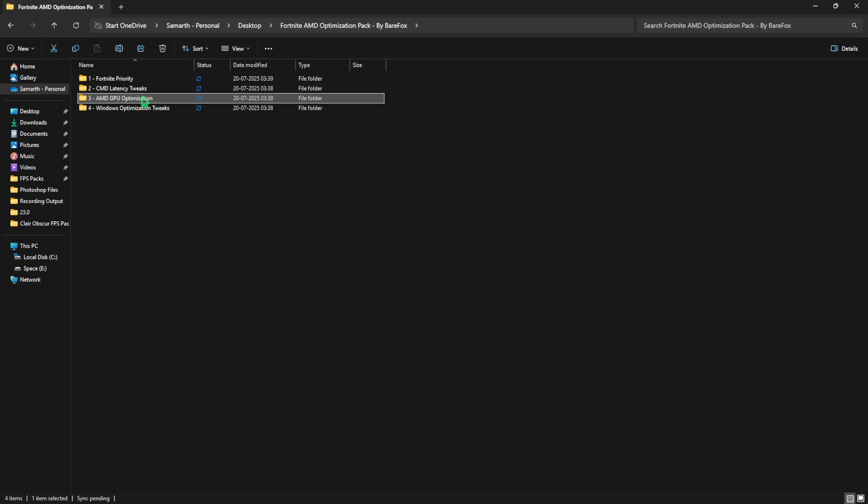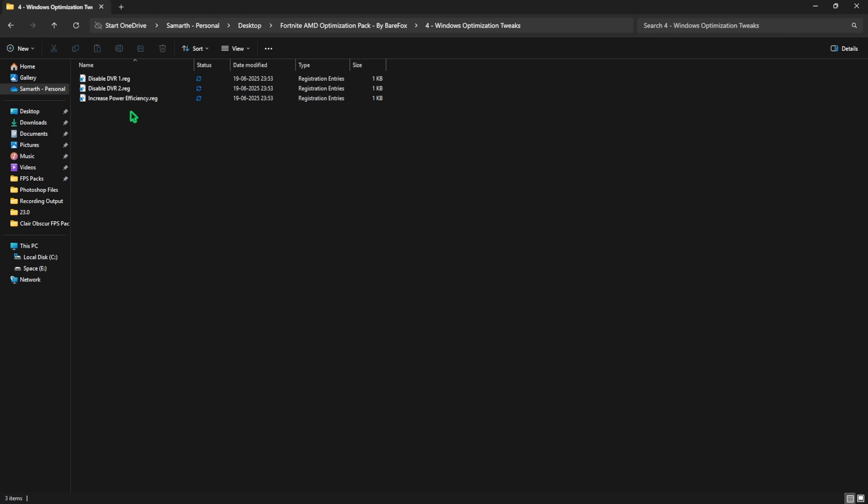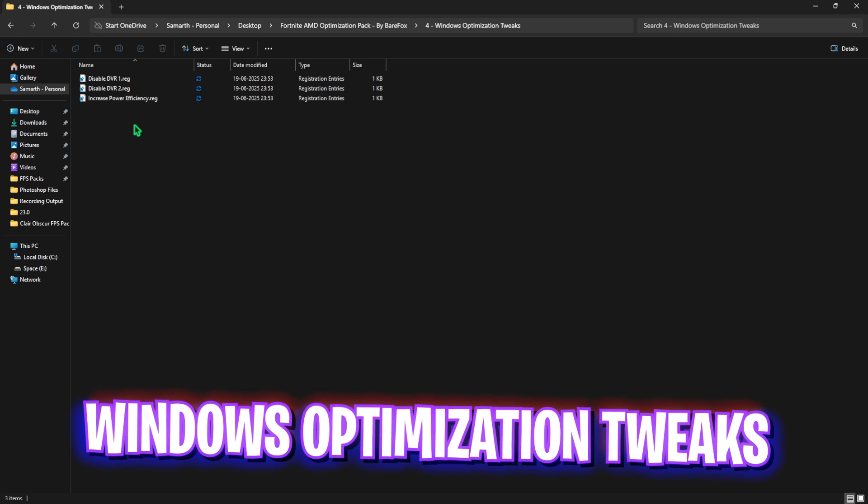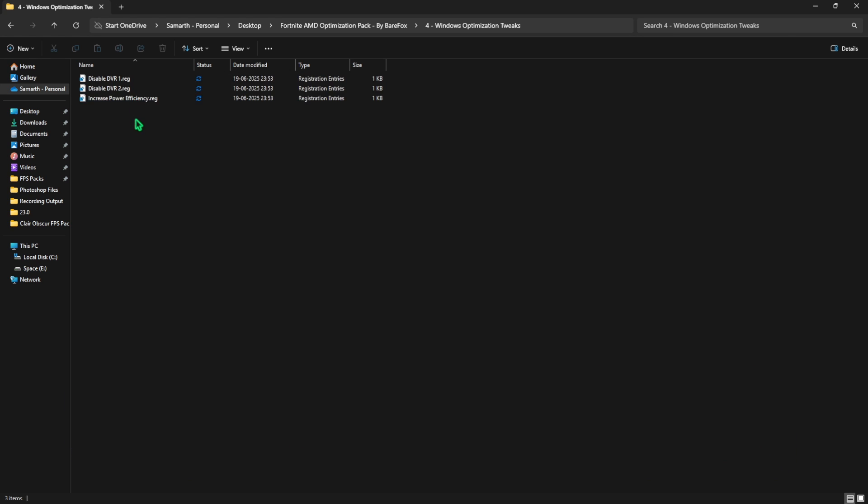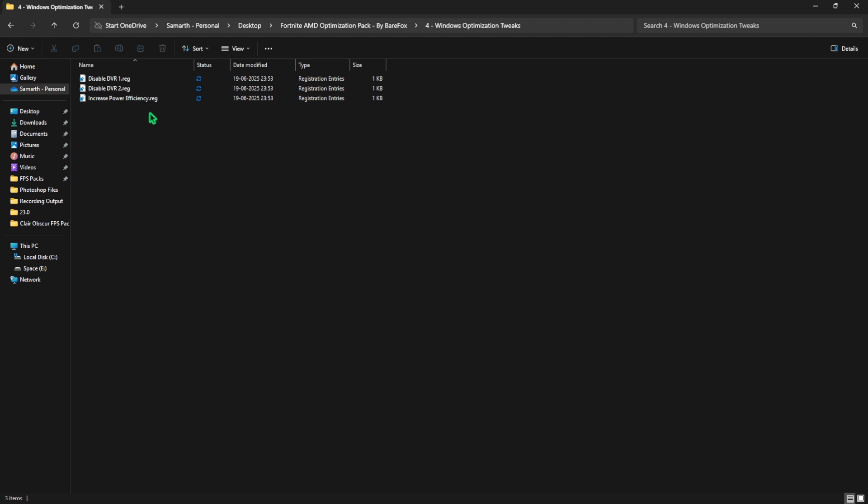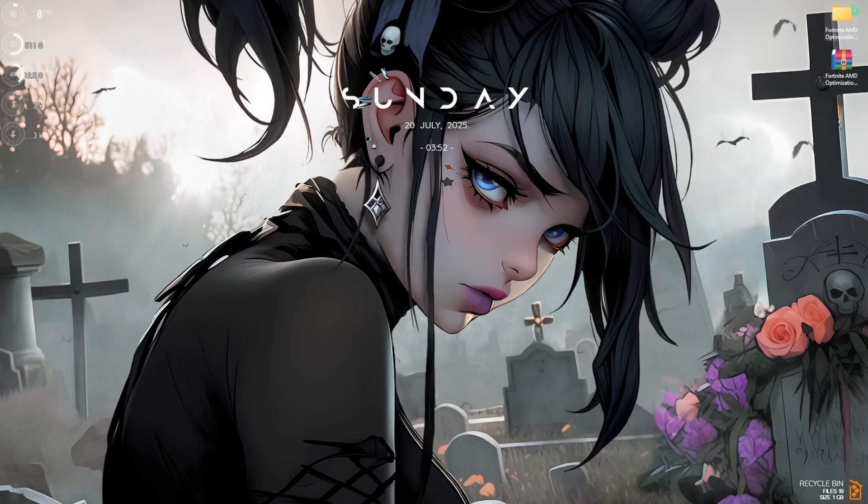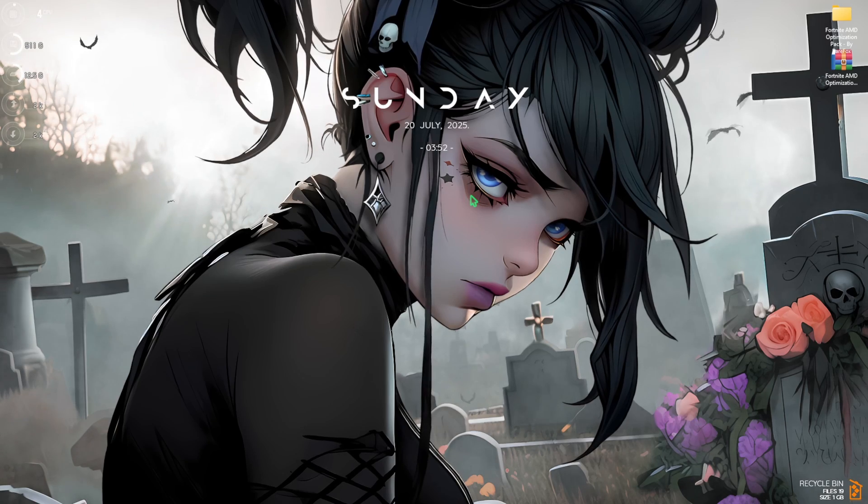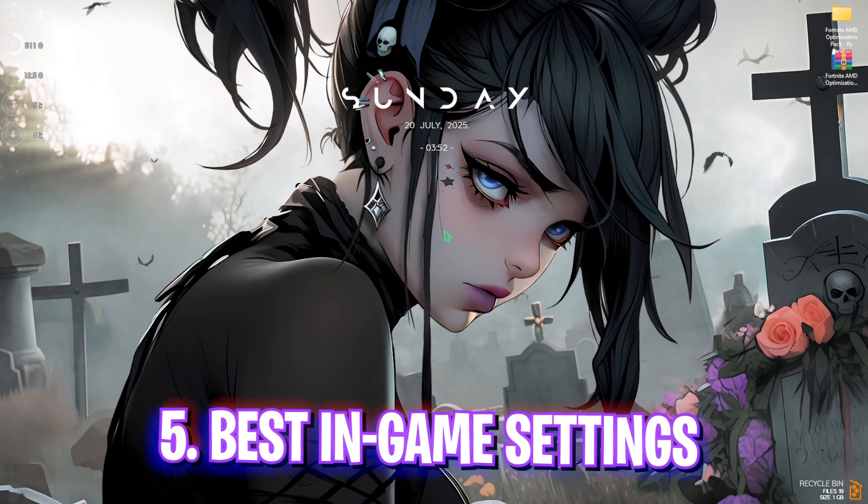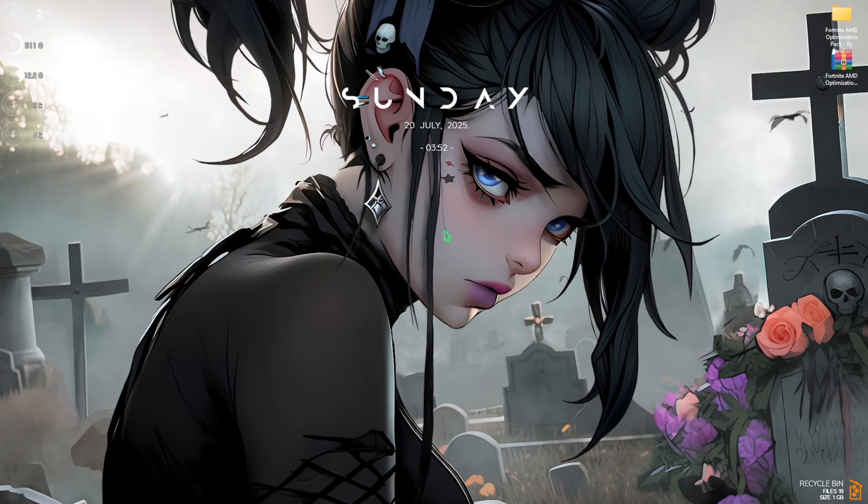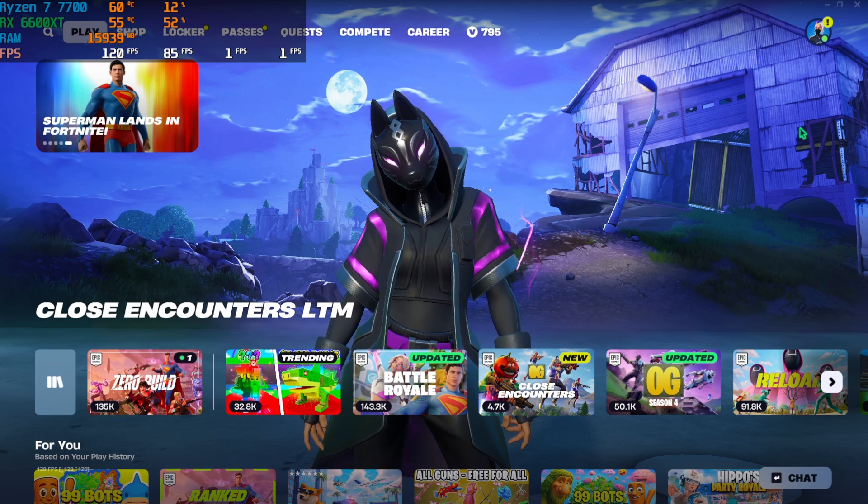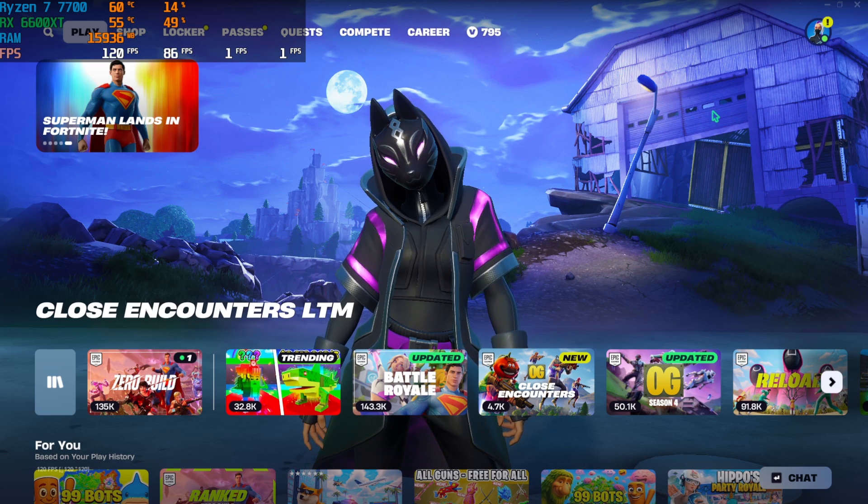Then head over to the fourth folder which is Windows Optimization Tweaks. In here I have left three different registry files that will help you to disable DVR and enhance your power efficiency. Run all three of them by double-clicking on them. Once all of that is done, restart your PC and drop into the game for the best in-game settings.